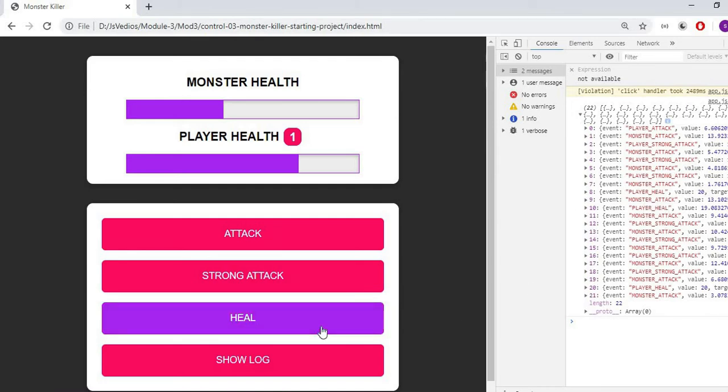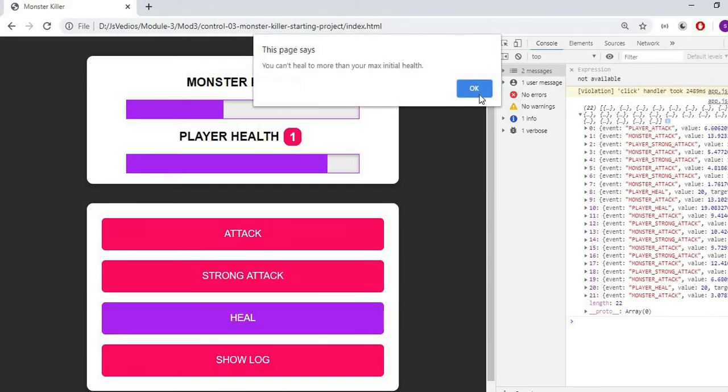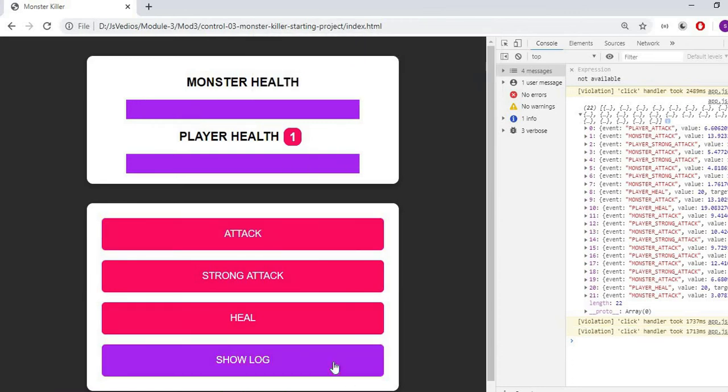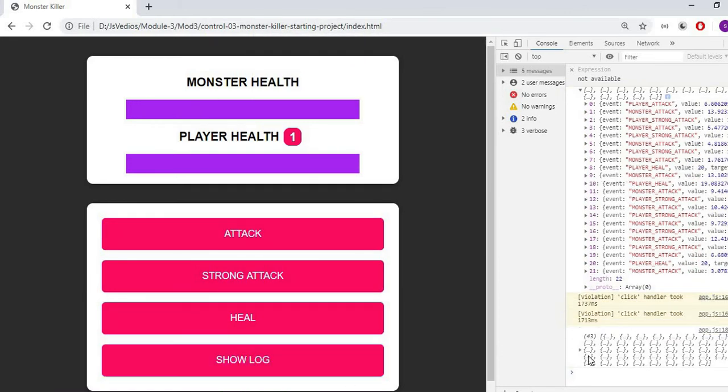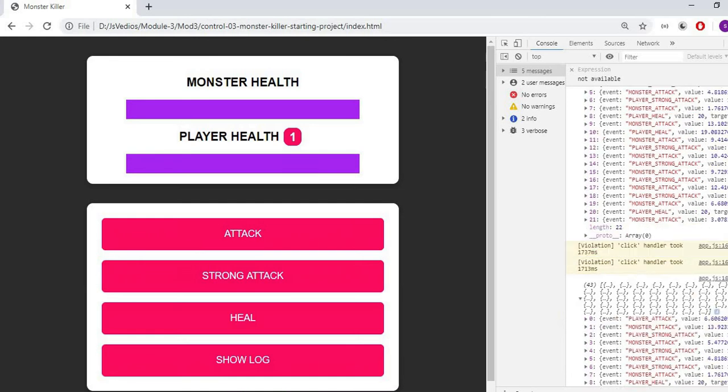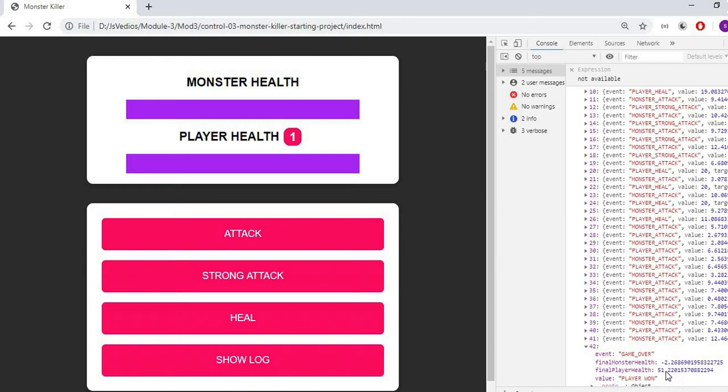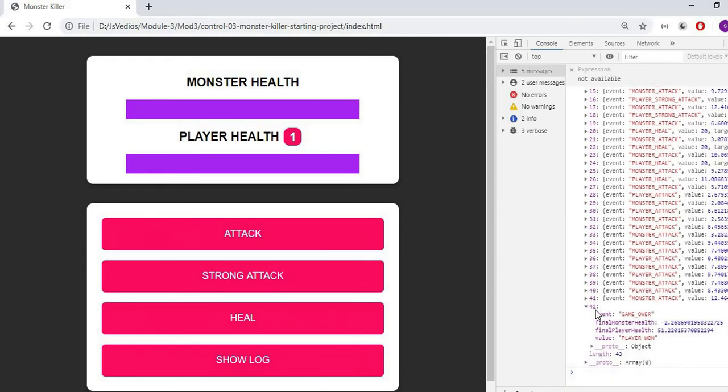If I heal this again, we can call game over also. You won. Then again called show log. In game events, game over is also coming. Game over is called because final monster health went into minus. It was 51.2. So its value is player won because monster health was less than player health.